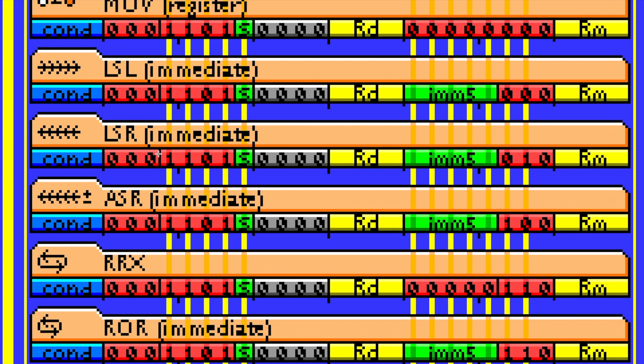And really, if you look at the immediate format, which tends to be 001 for that field, you won't find those shifts over in that area. But anyway, so all these instructions have that in common.